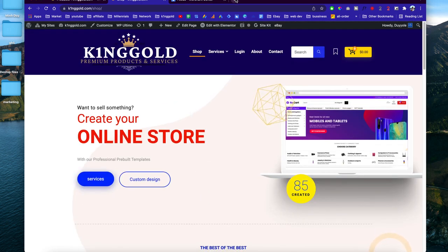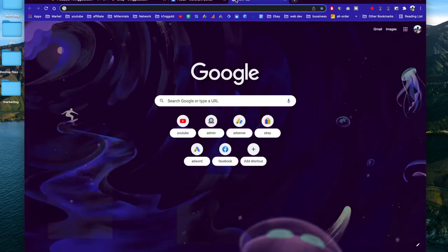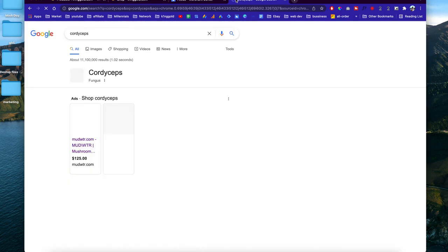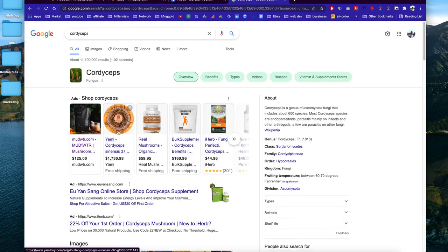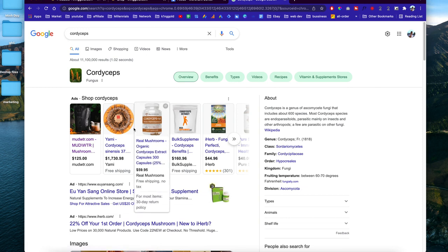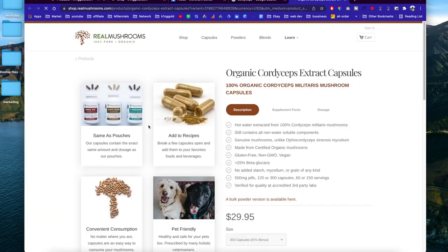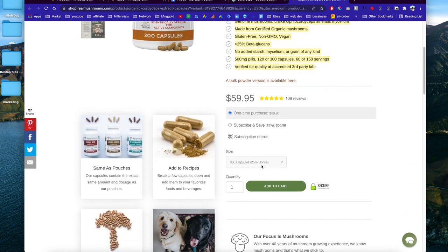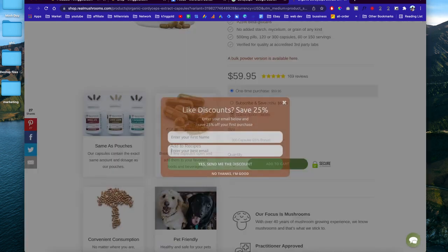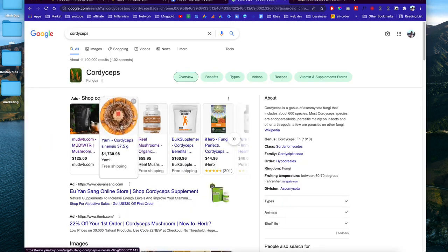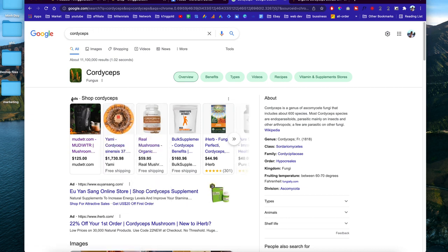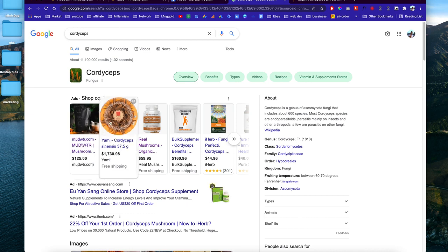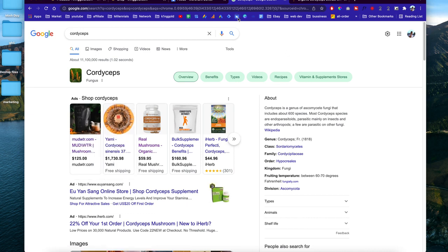Today I want to share with you a way you can list your products on Google Shopping. Let's say you want to search for cordyceps on Google — right here you see these products where you can click on them and it will take you to the websites. Users can check out all the details and then purchase that product. Even though this is an ad, I'll show you guys how to do that for free.